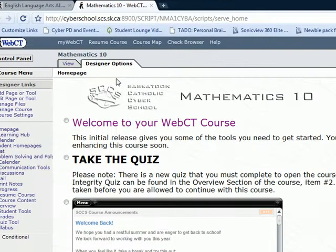Hello, this is a little video tutorial to explain to you how to remove students from your WebCT course. If you find that you have kids from previous years in your WebCT CyberPlanet, this will show you how to remove them.